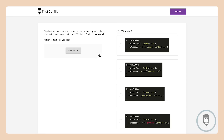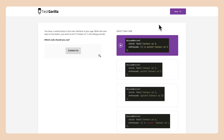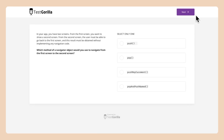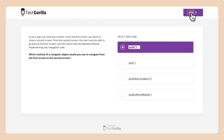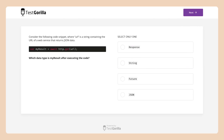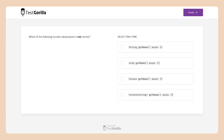All right, now let's see what the answer is. The next sample question presents candidates with a scenario where they have to build the screen navigation for an app according to a set of requirements. The third sample question shows a code snippet and tests candidates on their knowledge of data types. And the fourth and final sample question asks candidates to select which of these function declarations is incorrect.